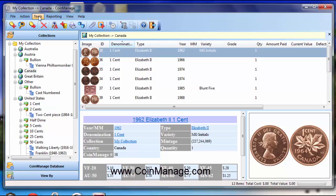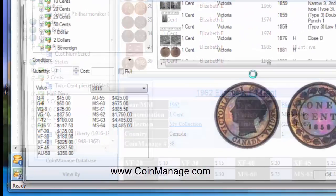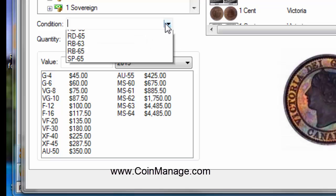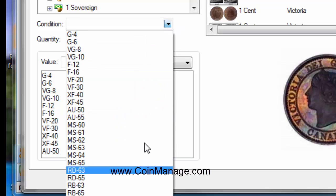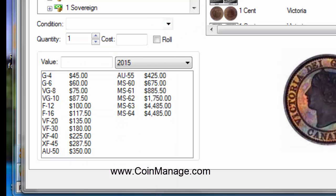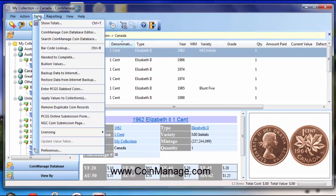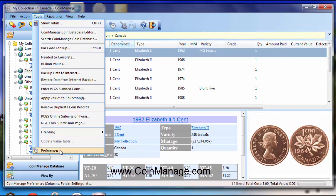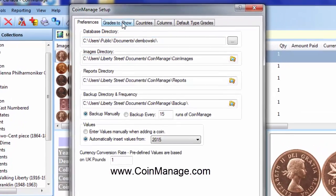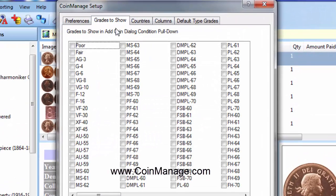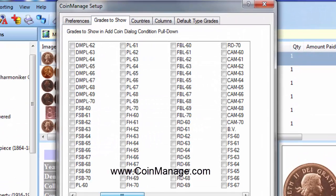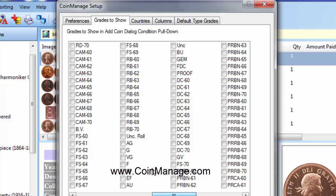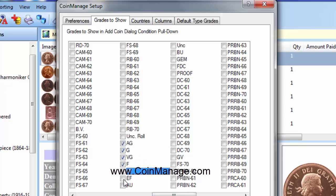And he wants to know how to add those selections to the condition pulldown you see here. Right now it's all in numeric grades. To do that, you just select Tools, Preferences again,